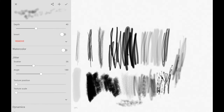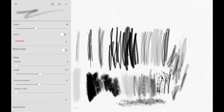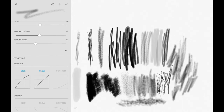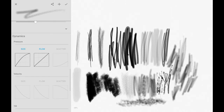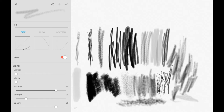You can change the jitter on the brush, which makes it look more random, and also the angle. This gives it a more natural and random look. You can keep playing with texture scale, change the texture, and use the graphs to change your size and flow as well. You can also turn any brush into a glaze brush.